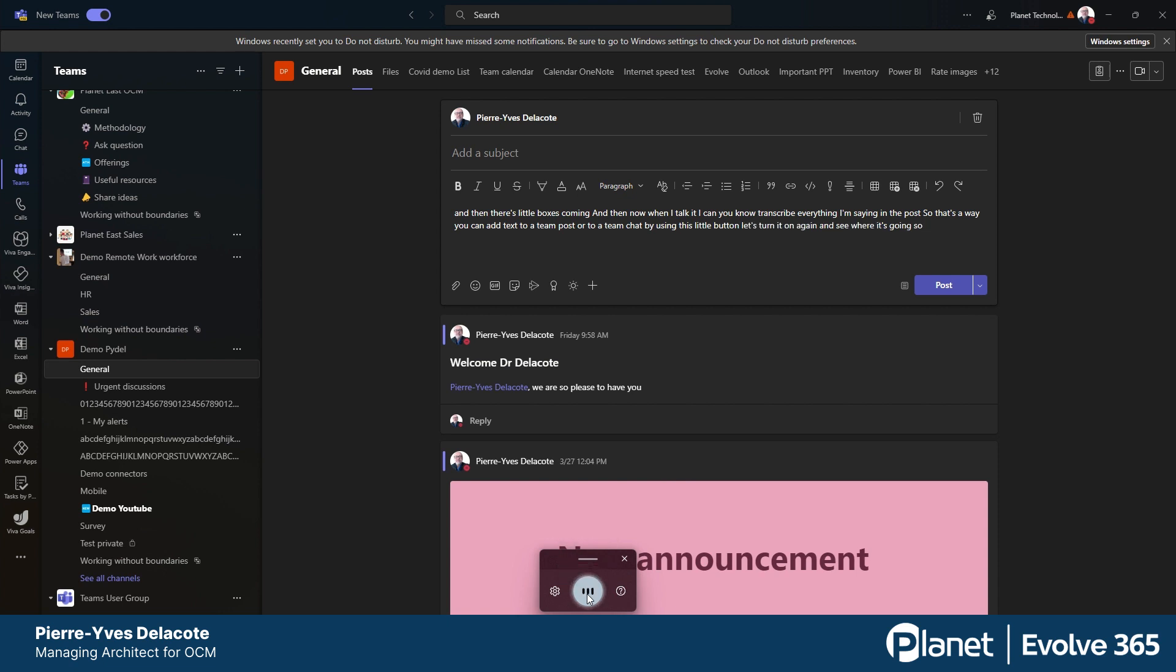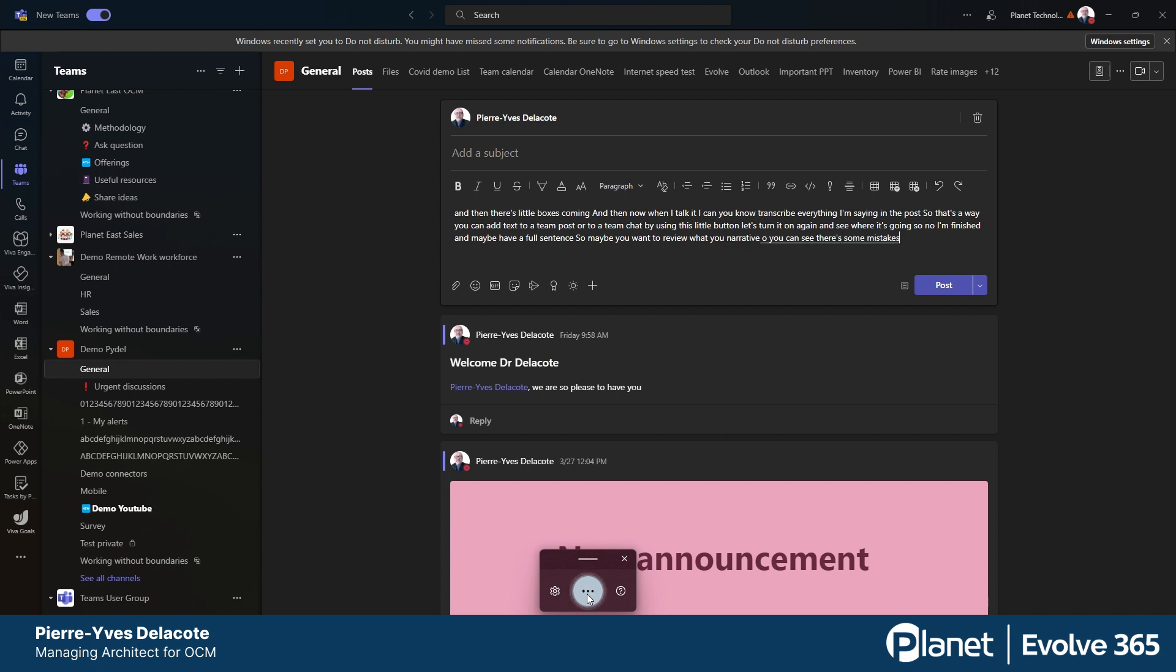So now I'm finished, and maybe you have a full sentence. So maybe you want to review what you narrated. You can see there's some mistakes, probably because of my accent, but I guess if you're very fluid in English, you won't have that kind of problem. I hope this is helpful.